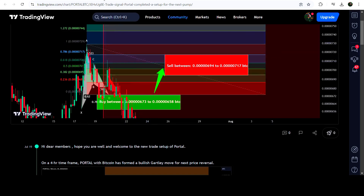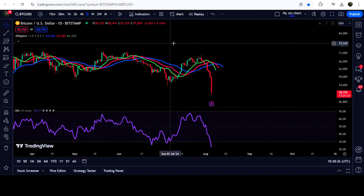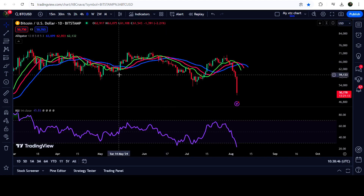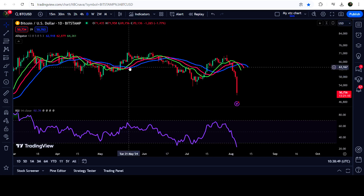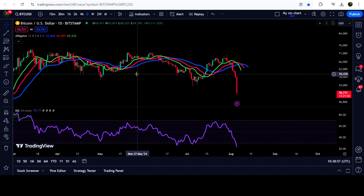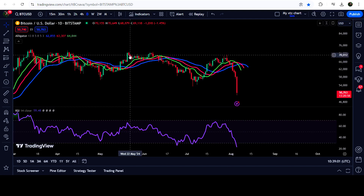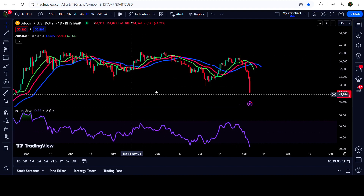Now let me take you to the live Bitcoin chart. On the daily time frame I have placed the Bill Williams Alligator indicator — a combination of moving averages 5, 8, and 13. Whenever the smallest moving average moves above all others and the larger ones are below, the alligator mouth is open, which is a very powerful buying signal. We saw this happening here, and then we had a nice short rally, but after that the price again moved down.